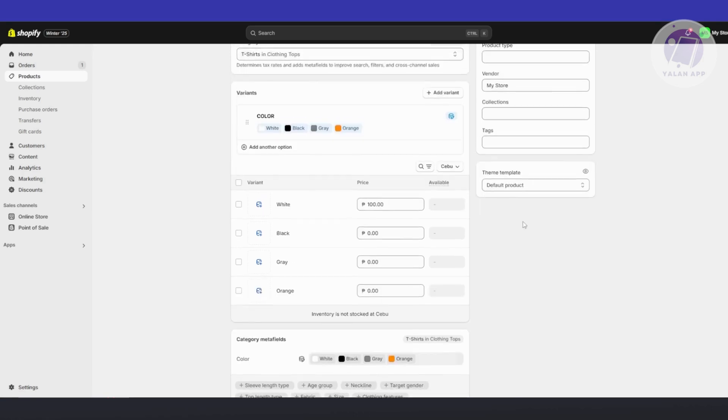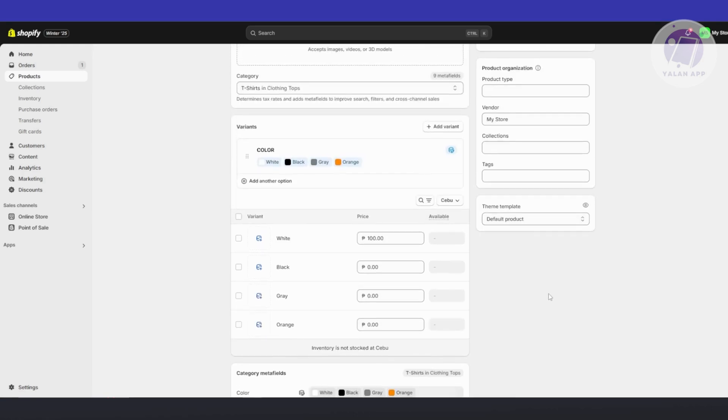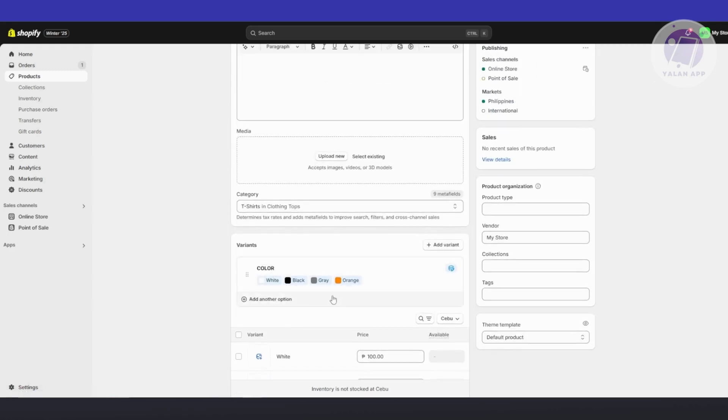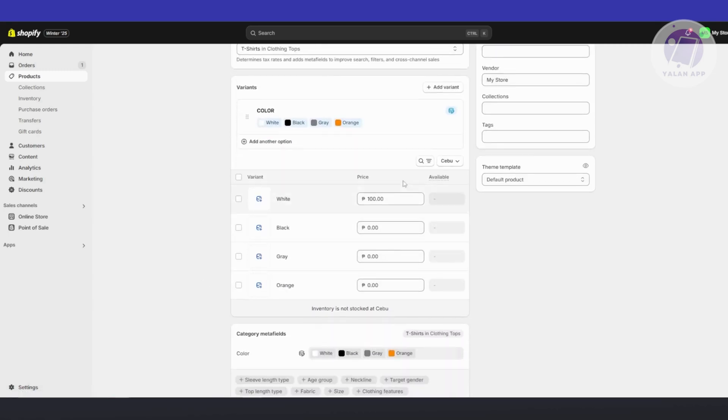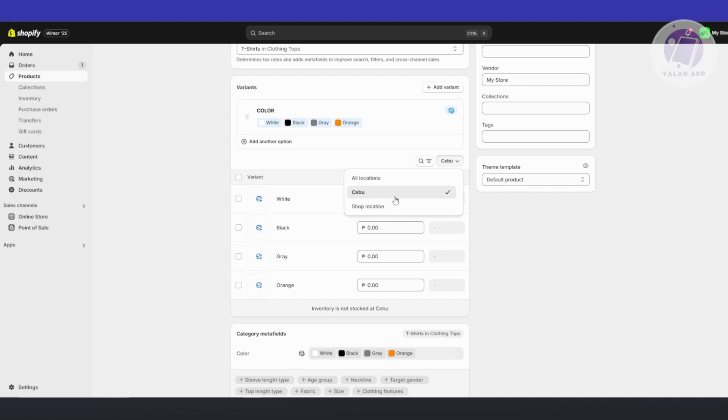So what you need to do is you need to make sure that you enable the fulfillment of the product, or in this case the variant, for that specific location. So in this case, since some users are in Cebu, they will automatically set this up or set the route for the product from Cebu to that location.